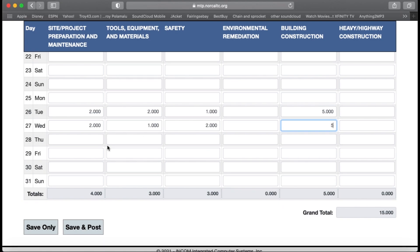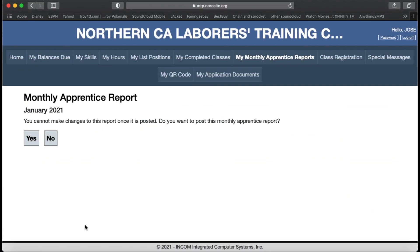Once you complete all your monthly reporting, you are going to click Save and Post. It is going to bring you to a screen asking that you cannot make any changes to this report once it is posted — do you want to post this monthly apprenticeship report? You are going to click Yes or No. After that, contact your apprentice coordinator, make sure that they received it, and get ready for next month.